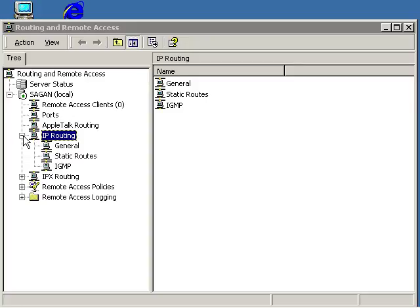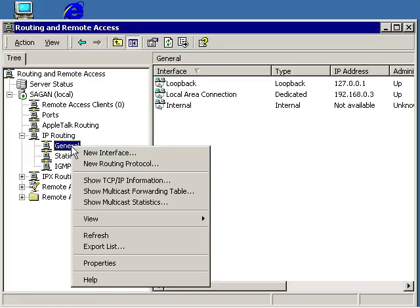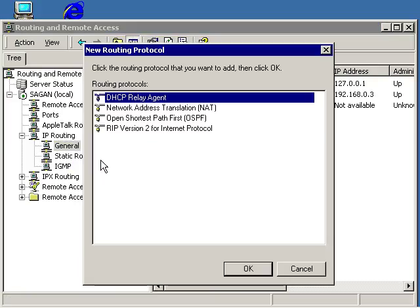Expand the server's configuration until you see the General Node. Right-click the General Node and choose the New Routing Protocol command. The New Routing Protocol dialog box will appear.